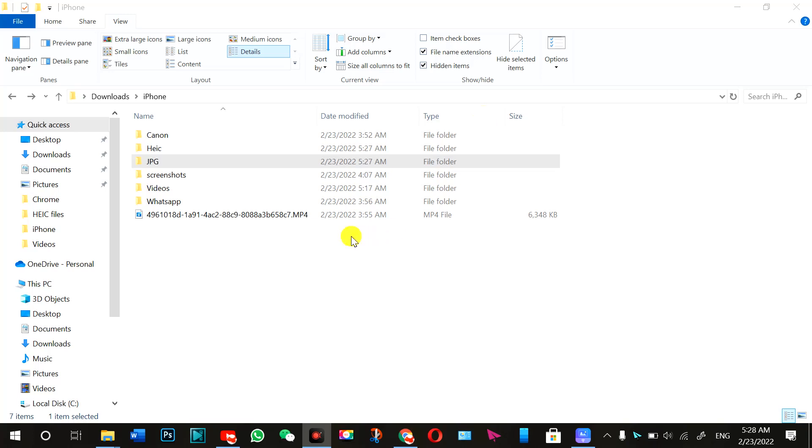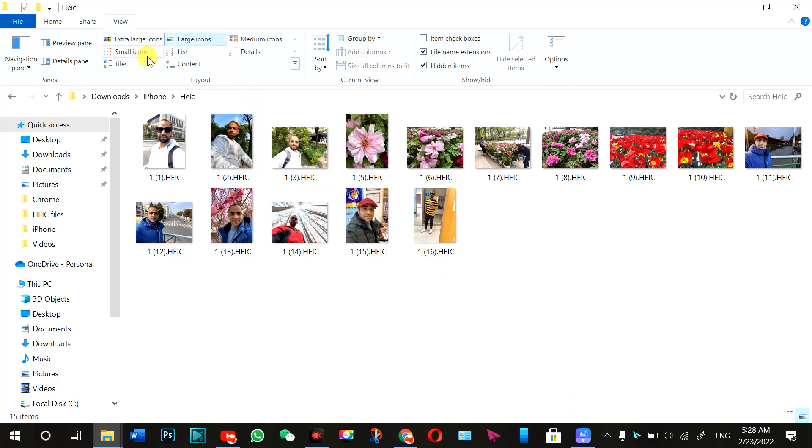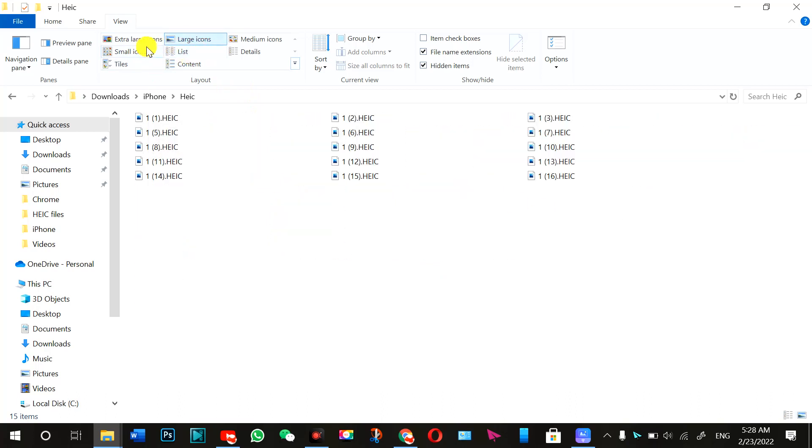Hello everybody, today I'm going to tell you how you can convert these HEIC files. Basically, whenever you capture pictures in the iPhone, the files are in HEIC file format.